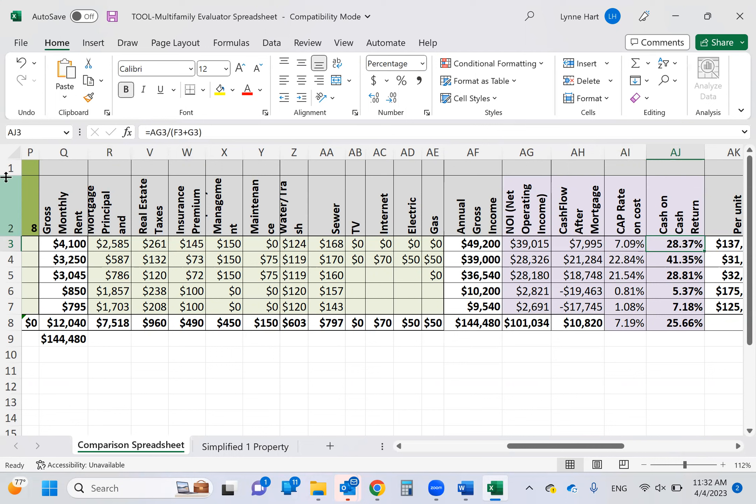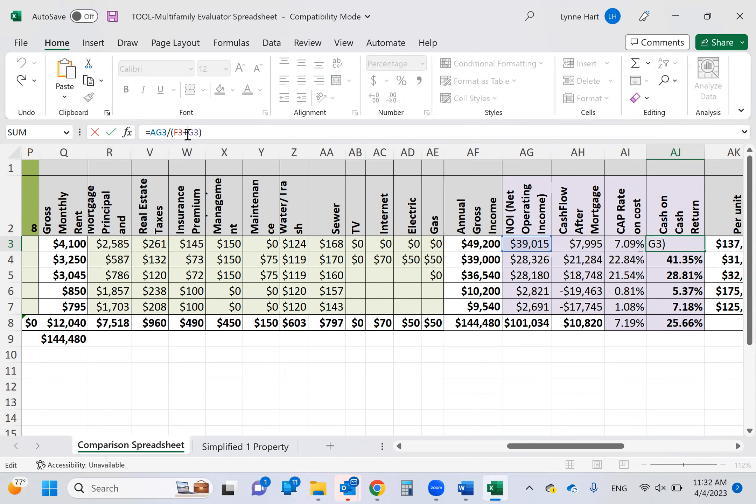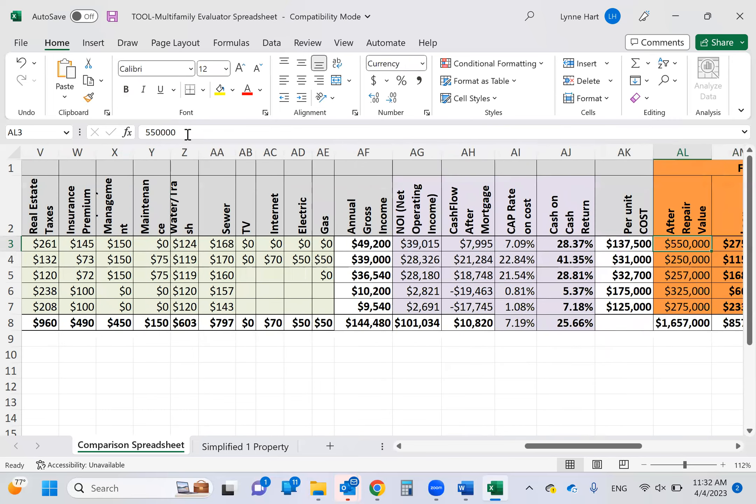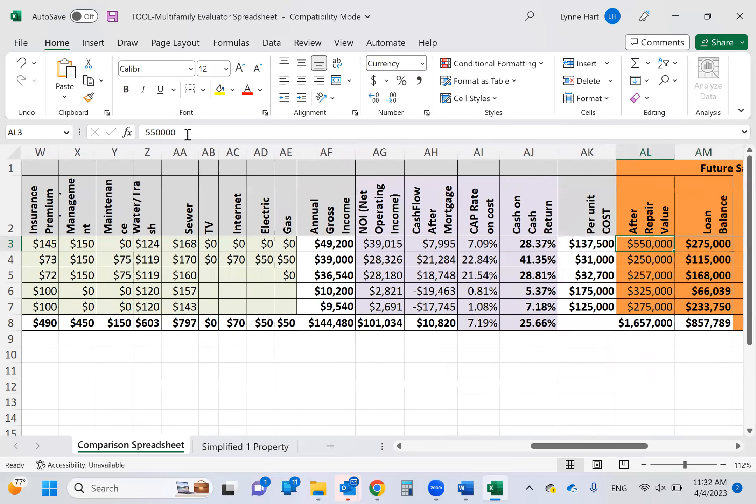So the cash on cash return. So the cash out-of-the-pocket was my down payment of 137, I'm going to earn 28% of that money every year. Let me just look at that for a second. Net operating income. Yep. So 28% is correct. Per unit cost, coincidentally, it is 137,500. Why? Because there's four units and that's what it is. That's what 25% of that building is.